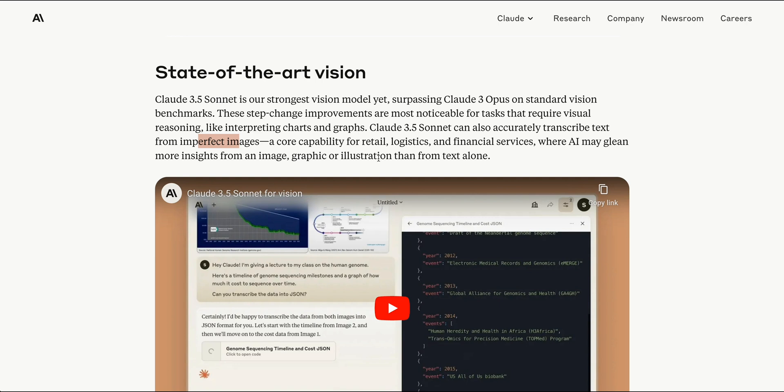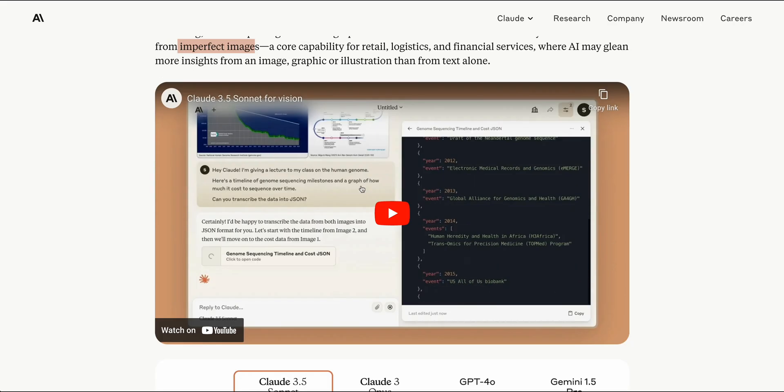You can think of retail examples, maybe trying to decipher a receipt or different logistics information or maybe invoices, but it can also accurately transcribe text even from imperfect images. It's one thing to actually be able to OCR different texts, but it's a whole other thing to be able to transcribe text from imperfect images.